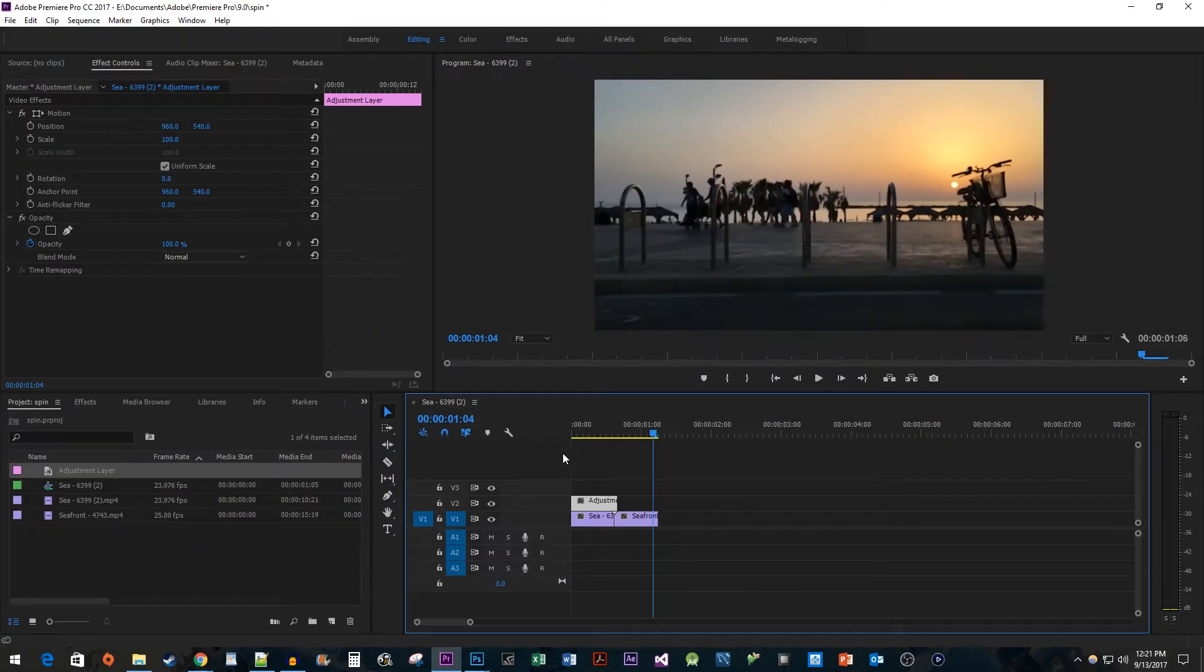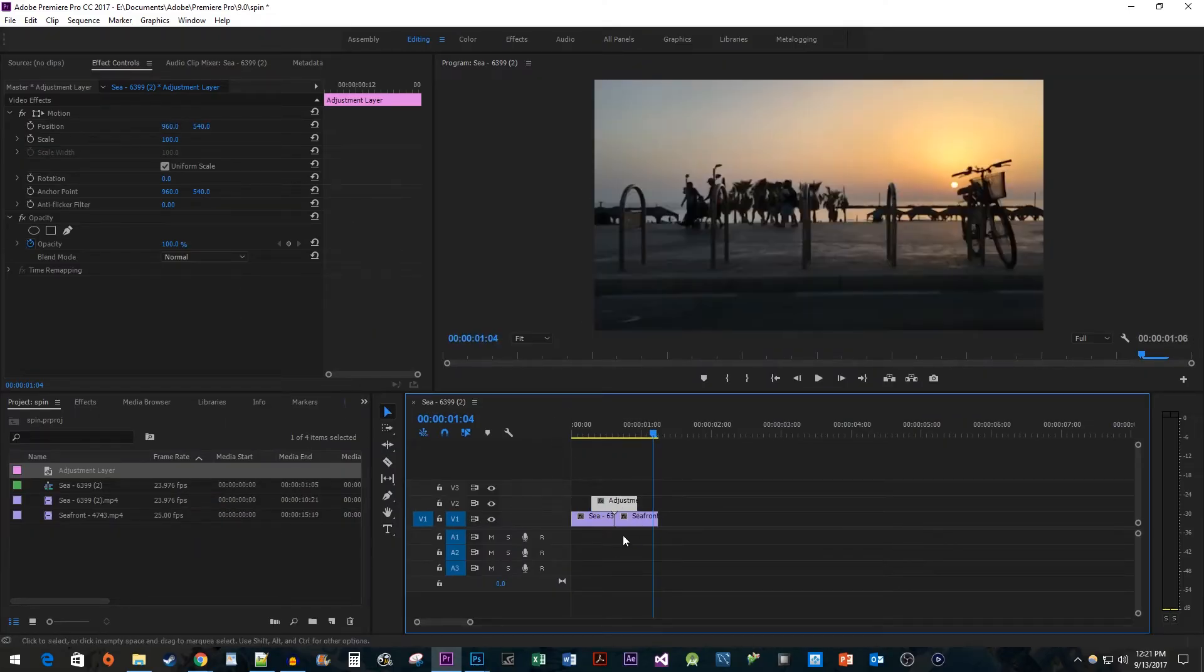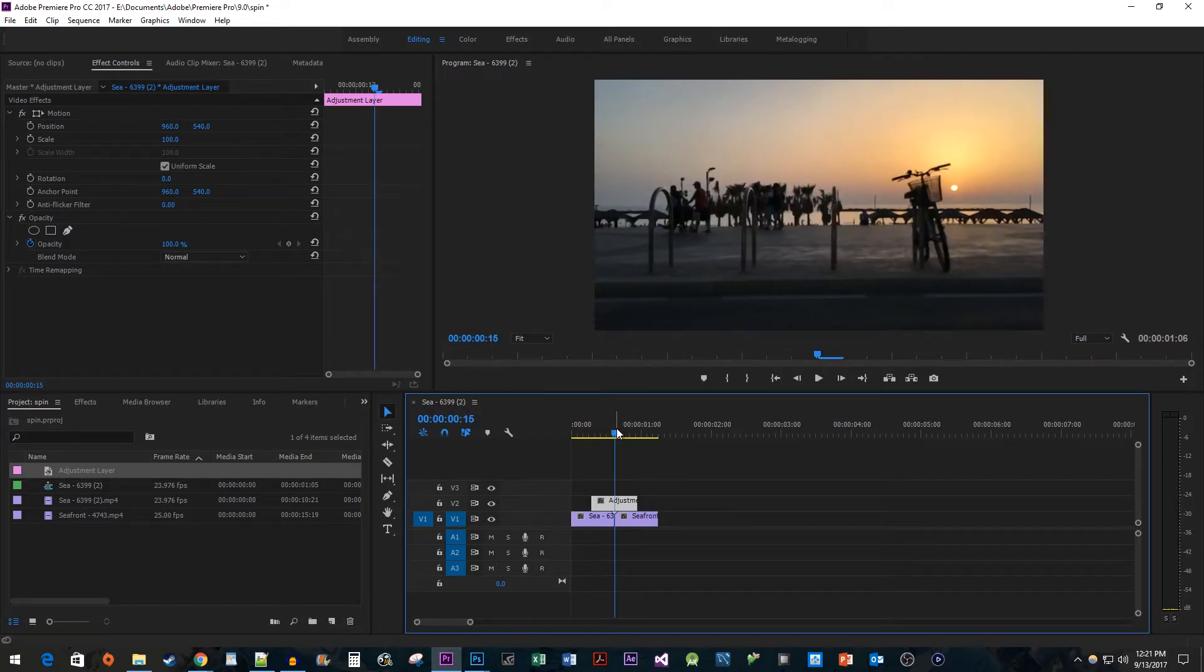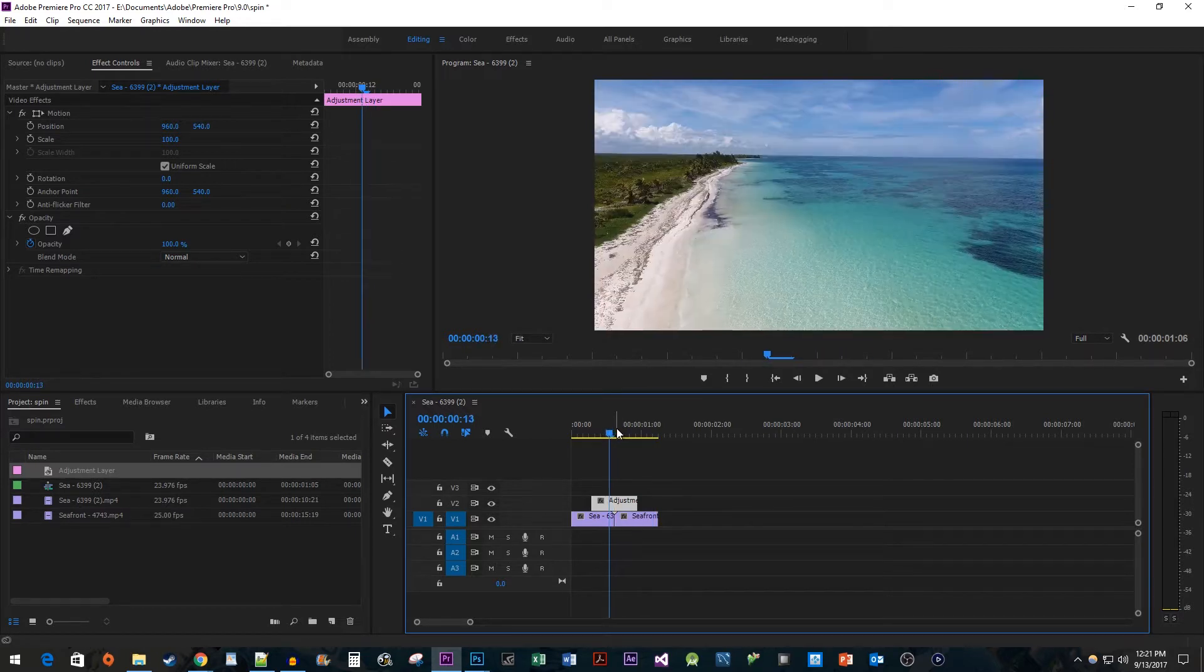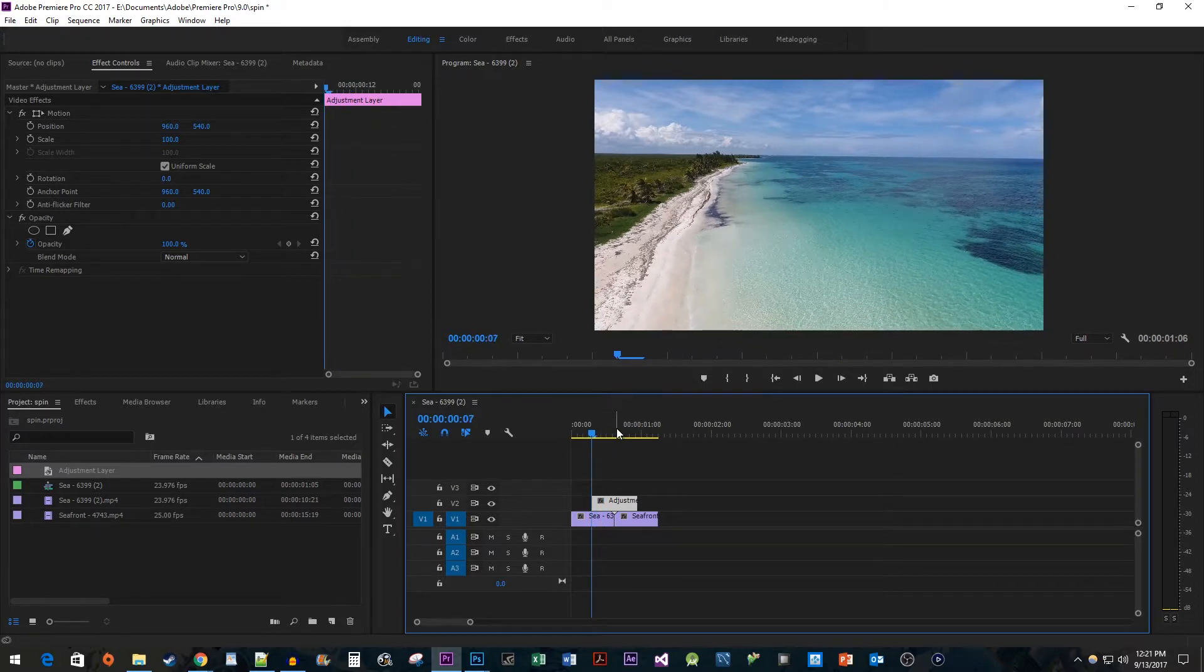Now position the adjustment layer so that the middle of it is right above the cut. If you're having trouble placing it in the exact spot, position the time head at the cut and press the left arrow key eight times. Then drag the clip to the time head's position.